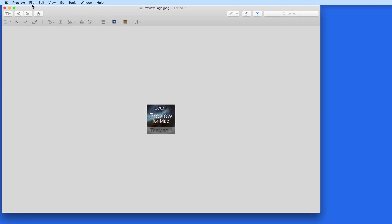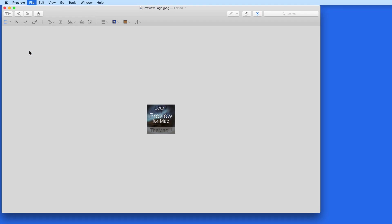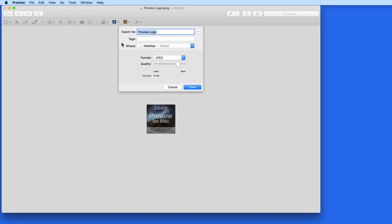After reducing the size of the image, I'll go to File, Export, and select JPG as the file type.